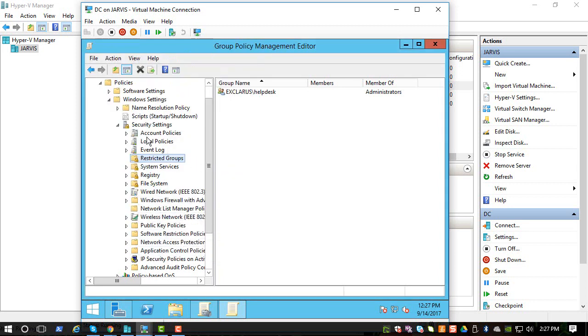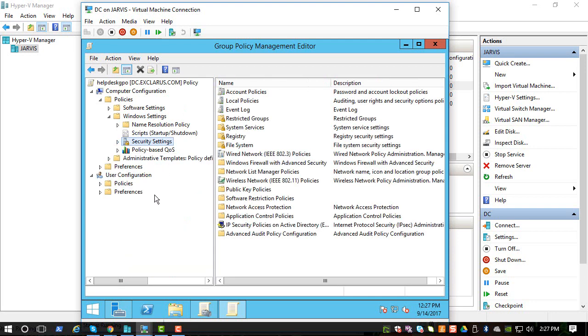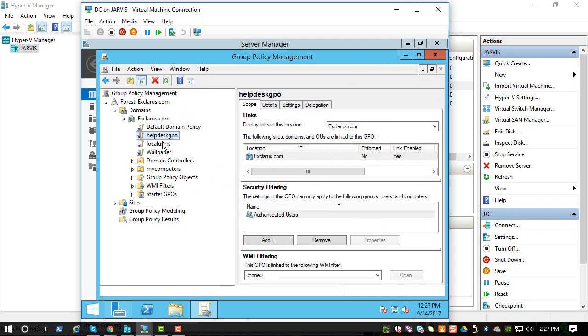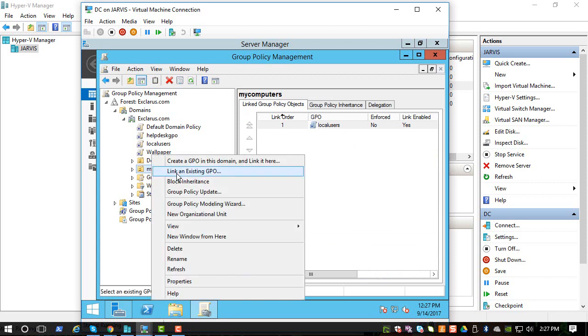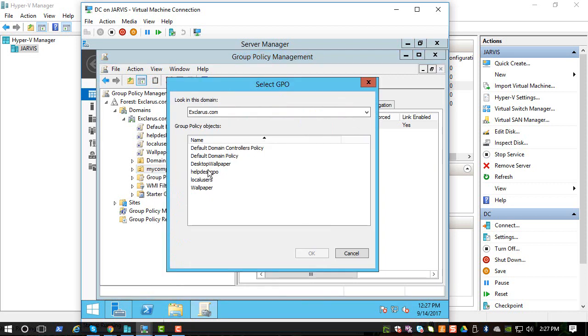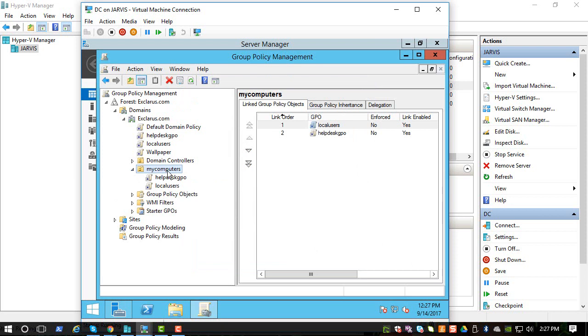I think that is good there, and we need to apply this GPO to the computers in the new OU we created, which is my computers. So all you have to do is right click on here, link an existing GPO, and you can pick the one we just created which is helpdesk GPO. So all the computers that are in this list, which are those three systems, will get that policy updated and hopefully we'll have a domain group called helpdesk added to the administrators group.